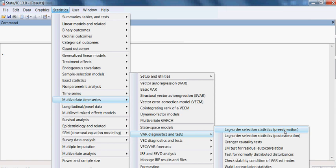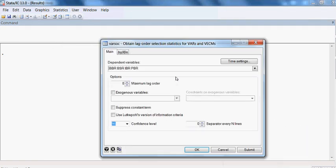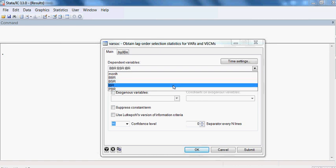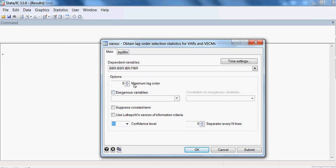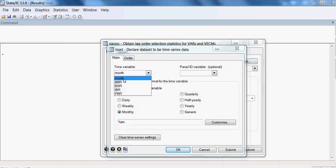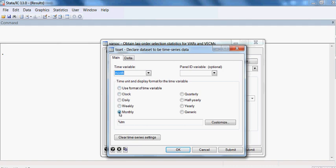I select that first. Here I take all the variables: BBR, BSR, IBR, and PBR. Then for the maximum lag order I put 8. Then I take the time settings, choose month, and put in the month selection.